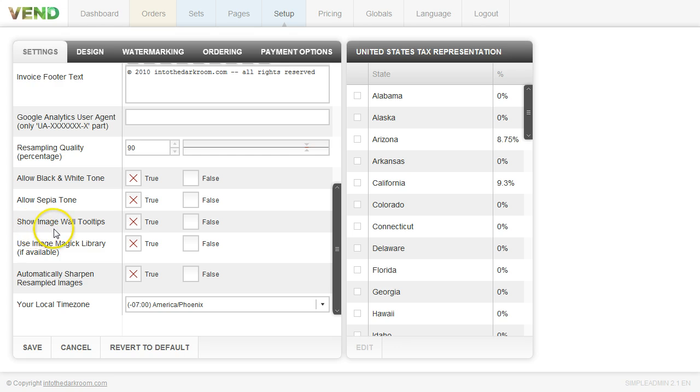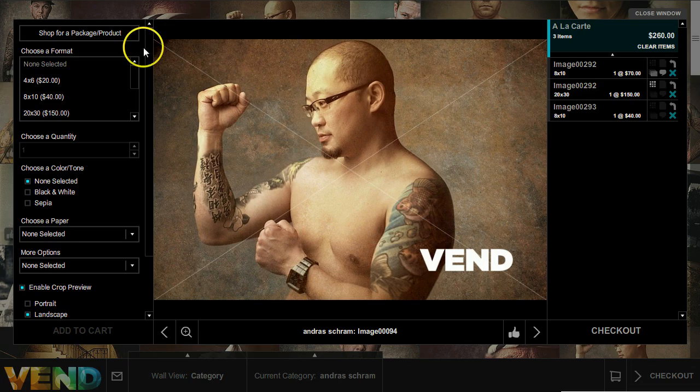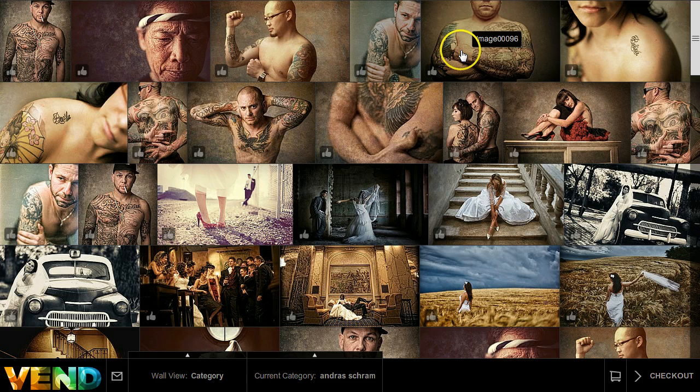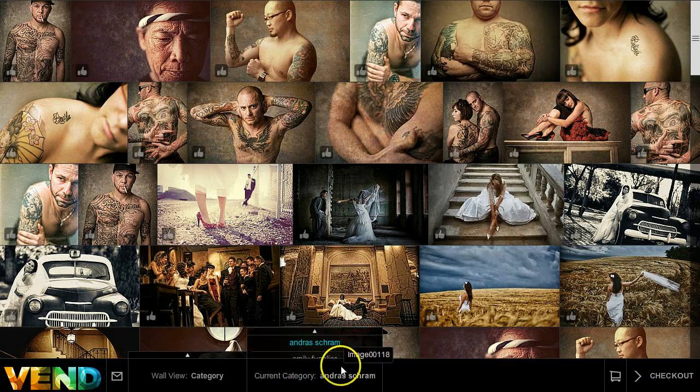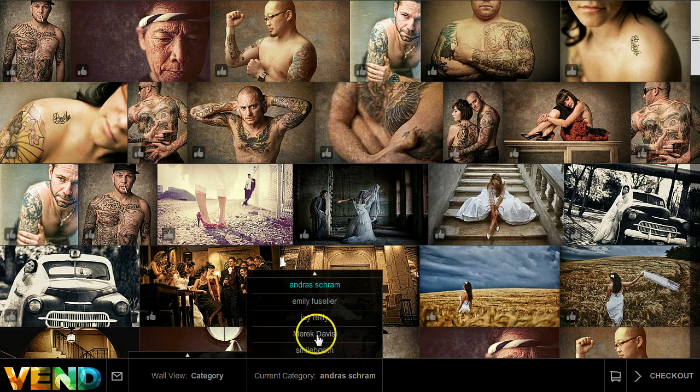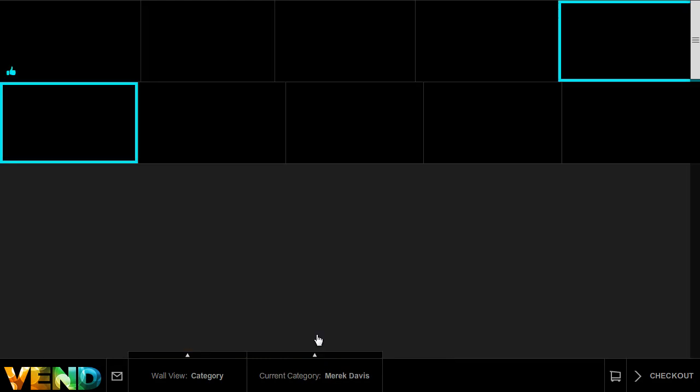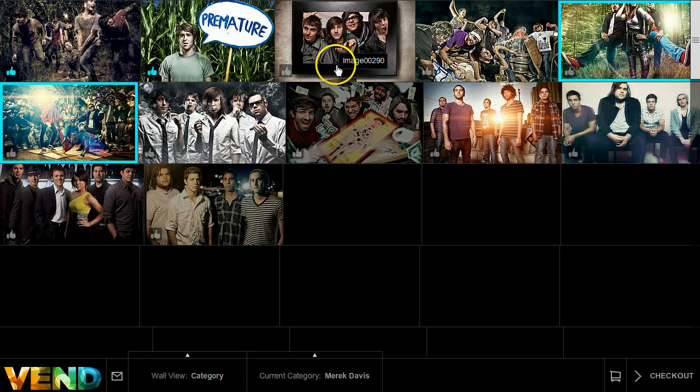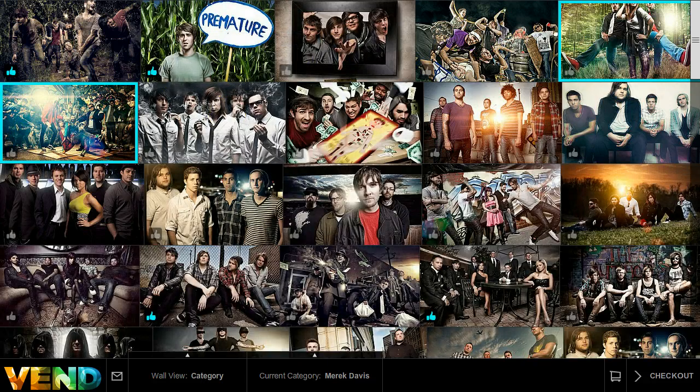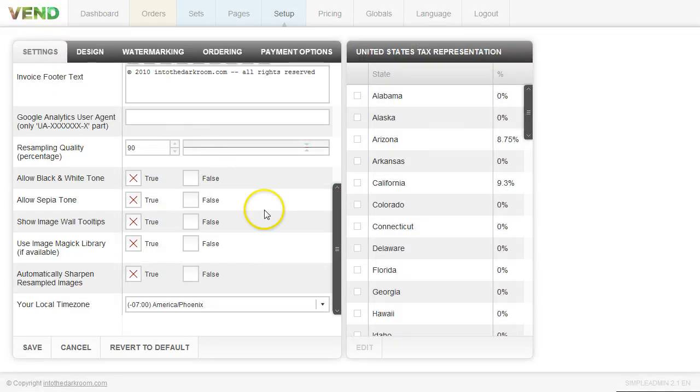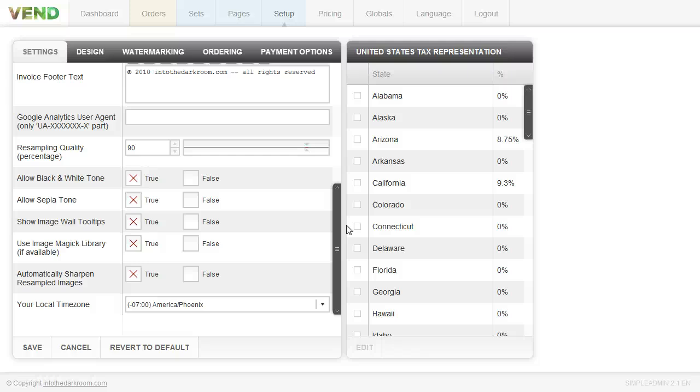If you want to show the image wall tooltips, you can certainly do that and the tooltips are these right here and you'll see that it displays the image names when I roll over different images. So you can turn that on or off. It sometimes helps if you name all your photos in a certain way and you kind of want to talk to your clients over the phone. You might be able to use that as some sort of a communication tool.